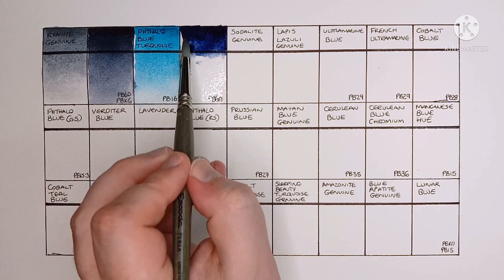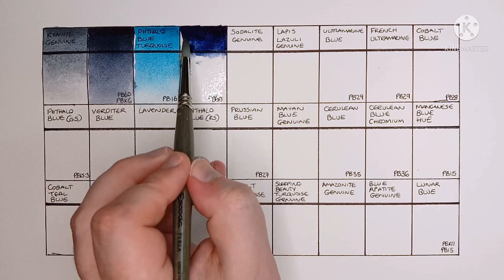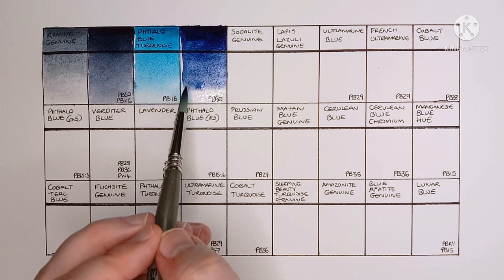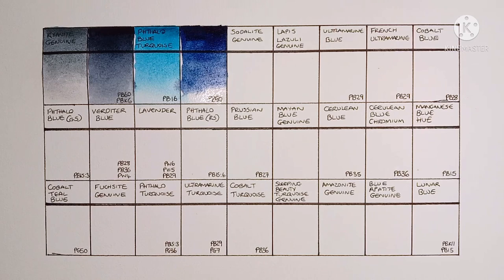And next we have Indanthrone Blue, made from PB60. I think this is a really nice PB60. I should probably make a comparison video with the other brands I have.